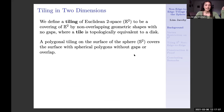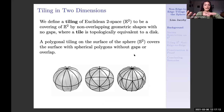We also have spherical trig and geometry to consider. When we're thinking about a polygonal tiling on the sphere, the tiles in question are spherical polygons. That means they're bounded by great circles instead of lines like they would be in the plane.